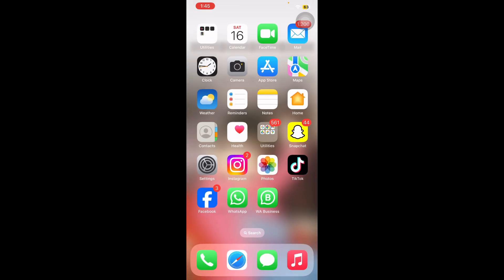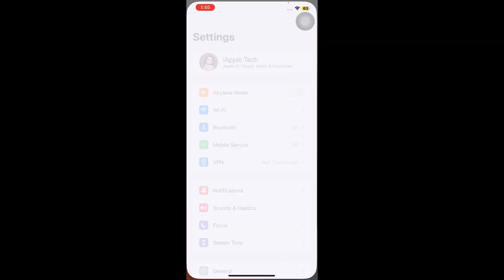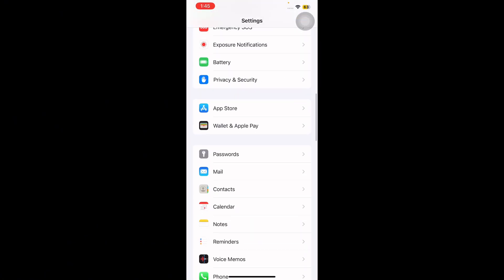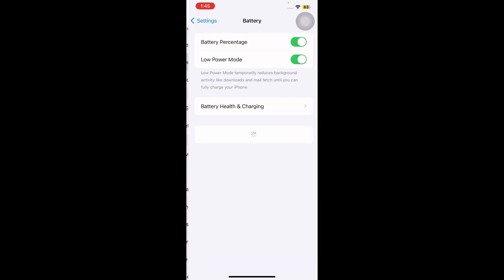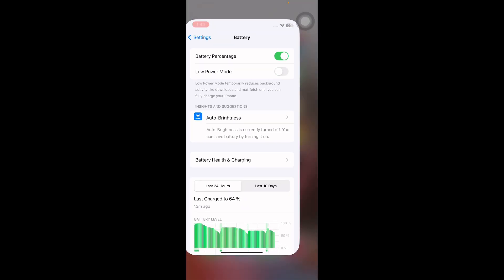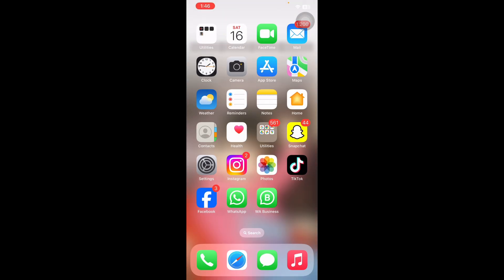The next step is to ensure Low Power Mode is turned off. Go to Settings, scroll down and go to the Battery option, tap on it, then tap on the Low Power Mode toggle button to disable it.